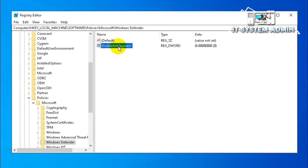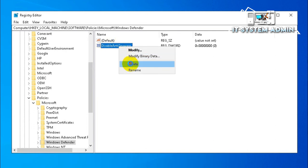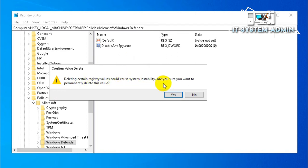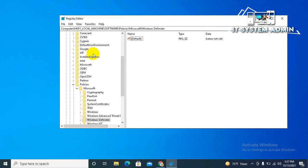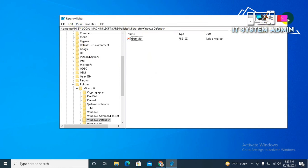Just right-click on DisableAntiSpyware and click on Delete to delete this setting. Now click on Yes to confirm that you want to permanently delete this value.